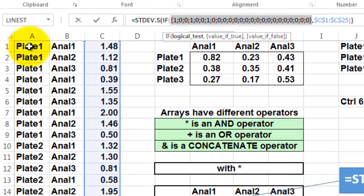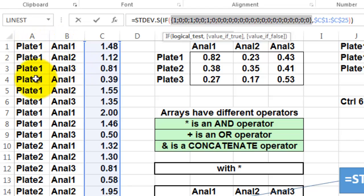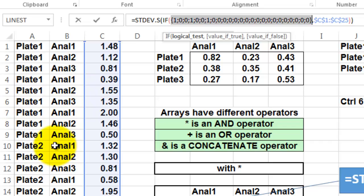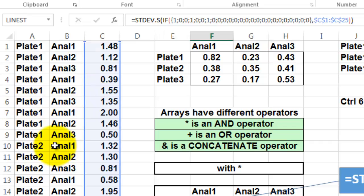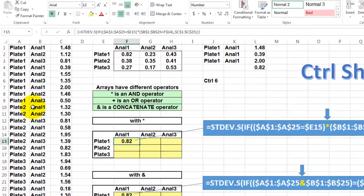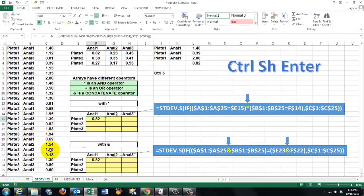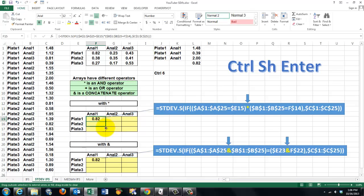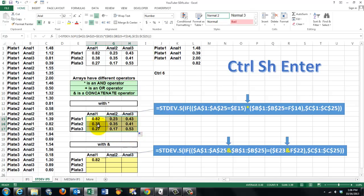Now I am going to highlight the condition in the IF statement and F9. And it says the first time, true-1, false, false. True, 0-0-1, etc. Escape. The formula is correct. But we made sure that we have the correct locking and string signs, so we can copy the formula down and we can copy the formula to the right. And notice that the result for plate 1, analyst 1 is point 82, the same as we calculated manually.